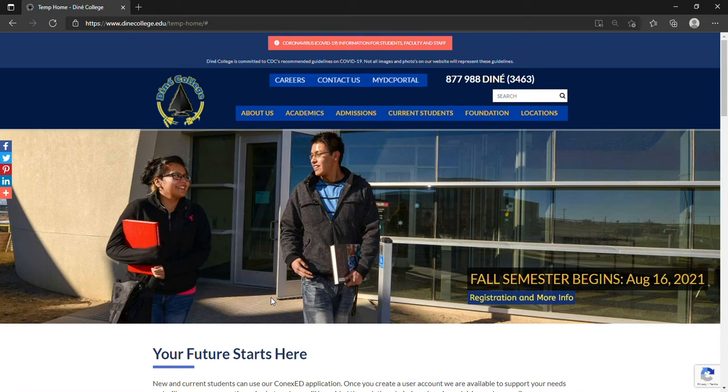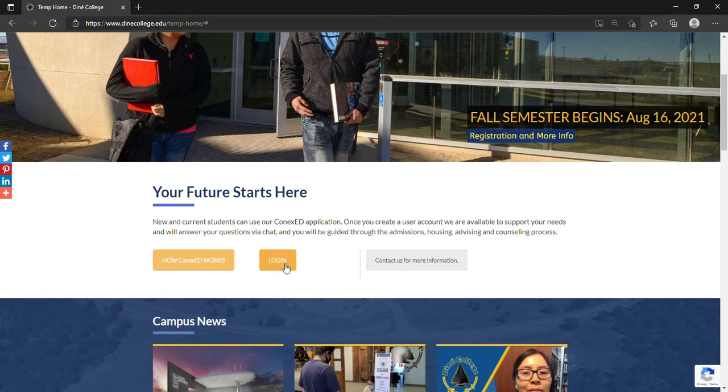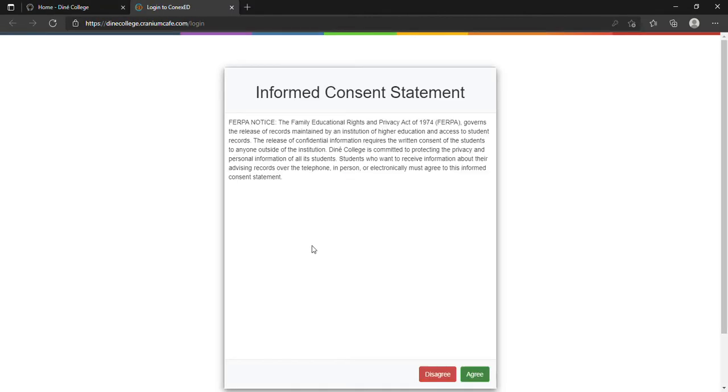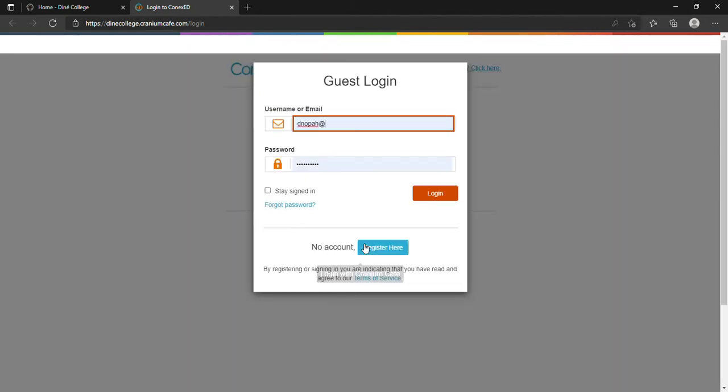Today we'll be going over the Connex application and how to create a user account. Let's begin. First you have to go to the Denet College web page, scroll down the page, login, agree to the terms, and select guest registration.